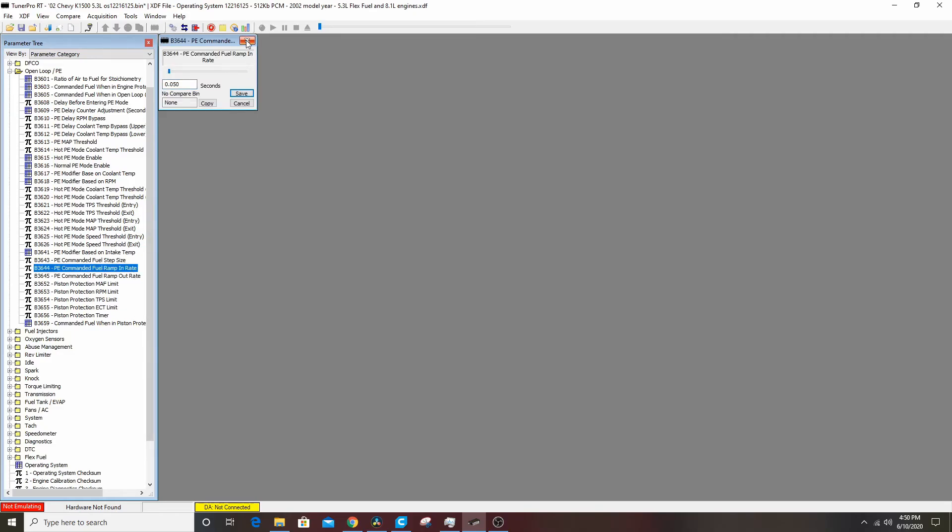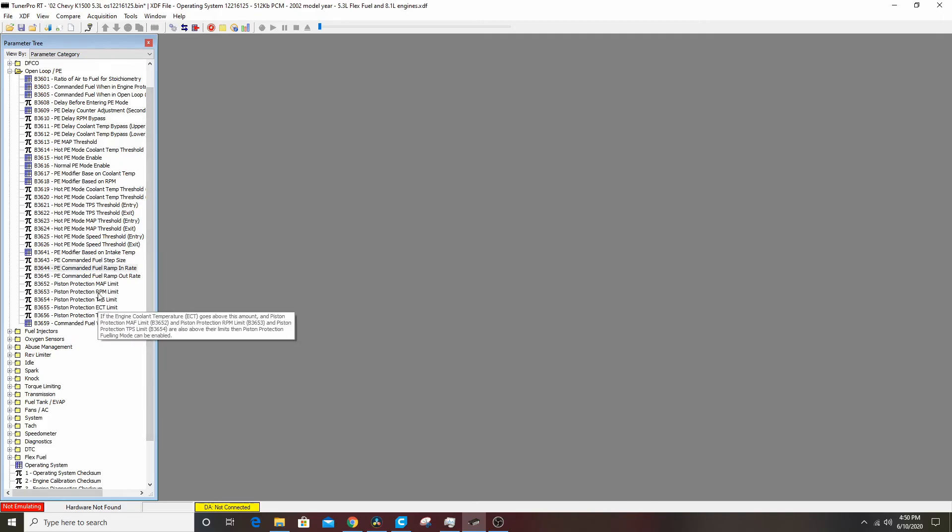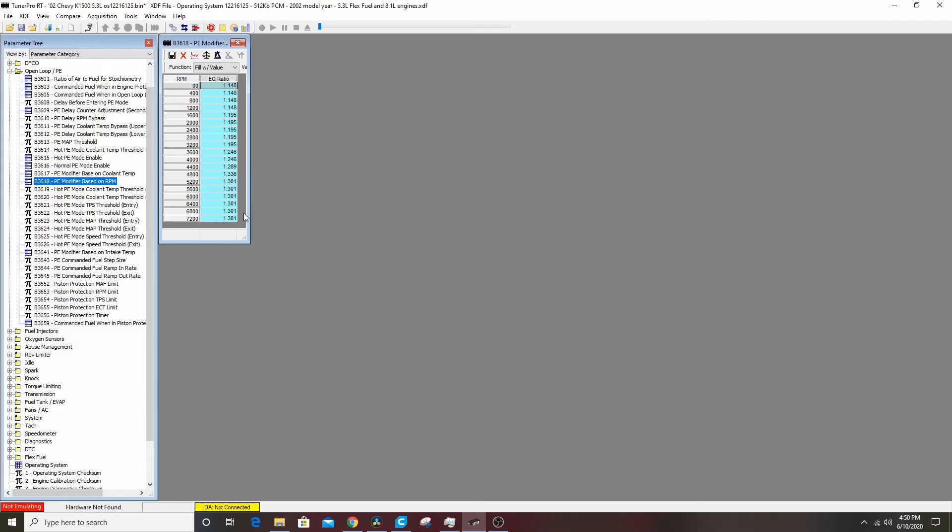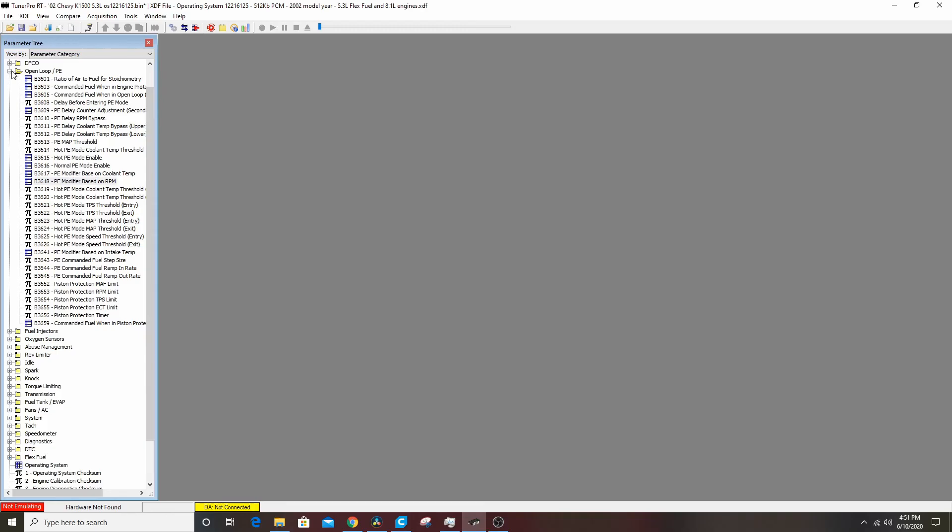New ramp in rate, we're not going to mess with that. The modifier, this is the multiplier of how rich, how much above stoic you're going to be. This is what I mean by if you don't have a way to log, you can just look at a wideband and try to figure it out, and that's one way to go. But without a way to log you can't roll back and see where you're rich, where you're lean. We're going to leave that alone for now.